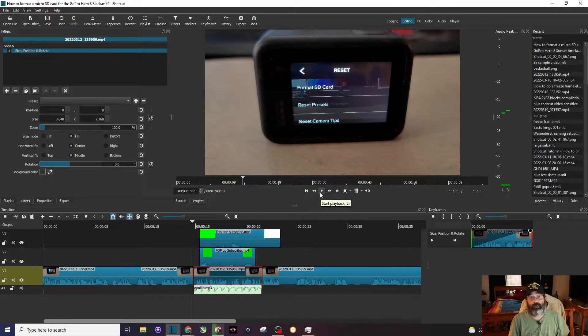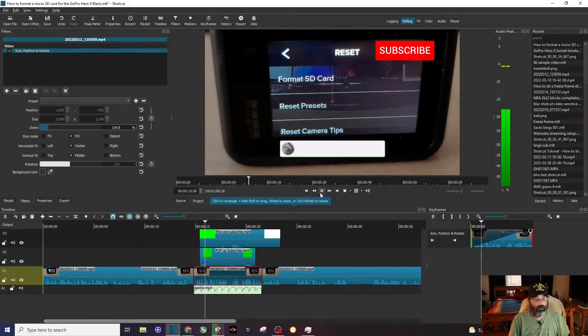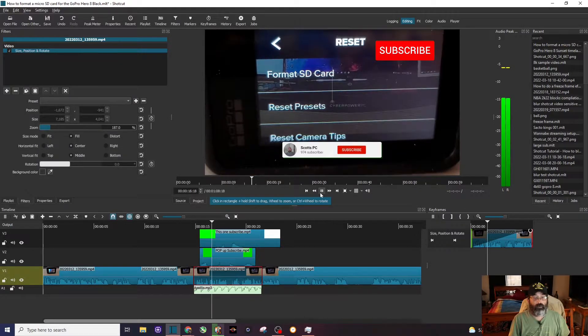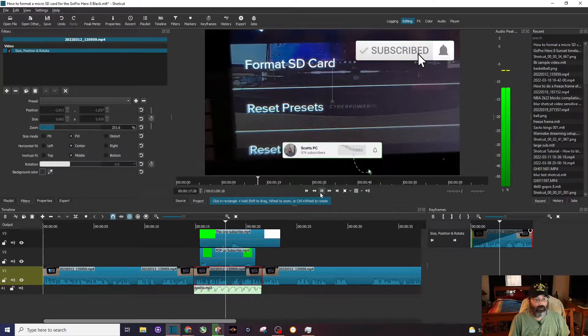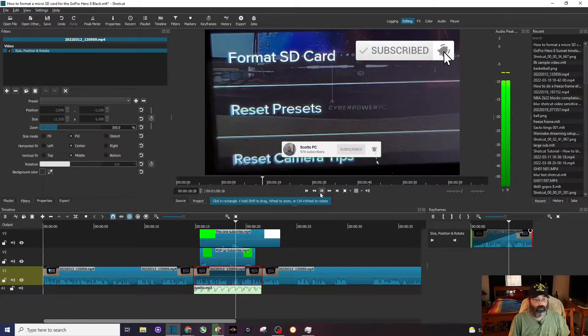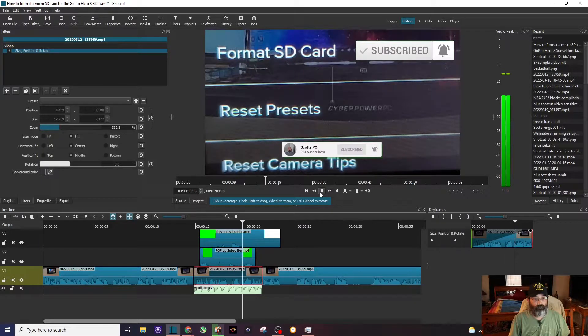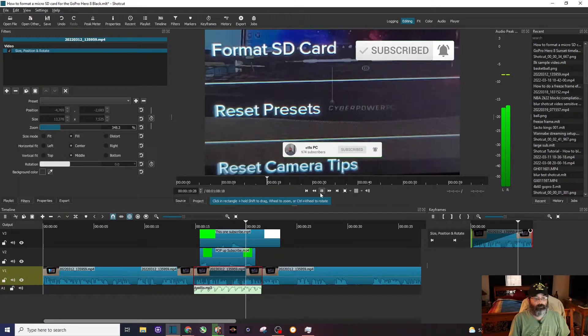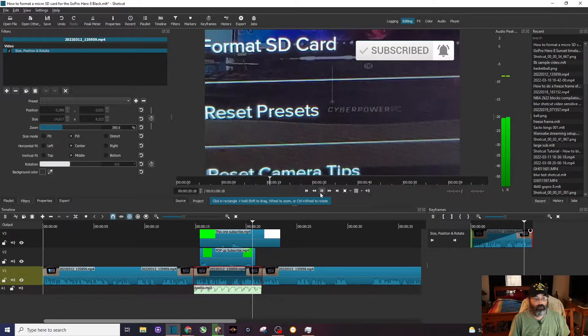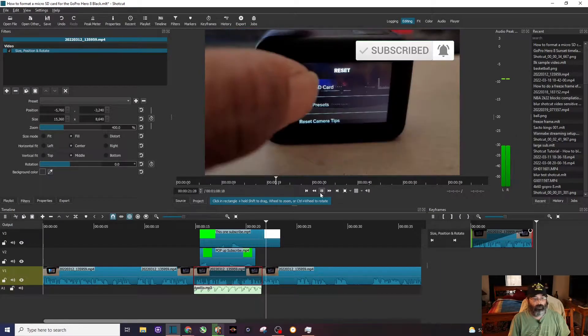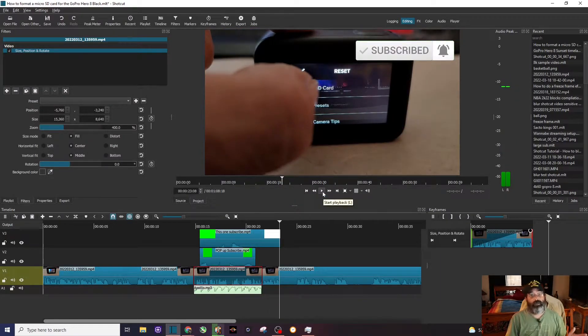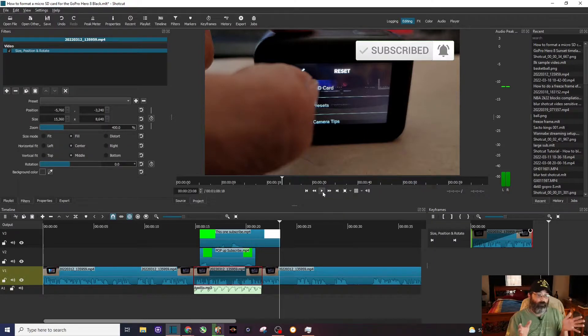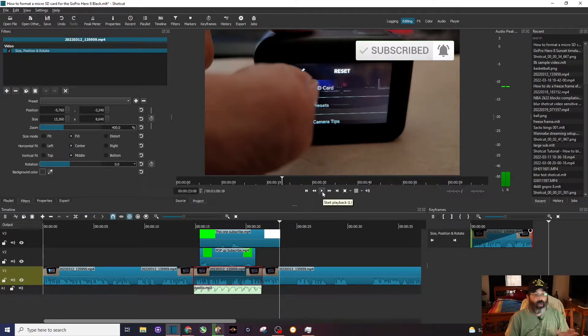And then right there at the top, format SD card. Remember, everything you have on that card, so make sure to transfer them. I'm going to go ahead and press on it. And you can see right there, that's kind of painful, but when we're video editing and we want to preview what we're editing, it's too choppy for me, too laggy.